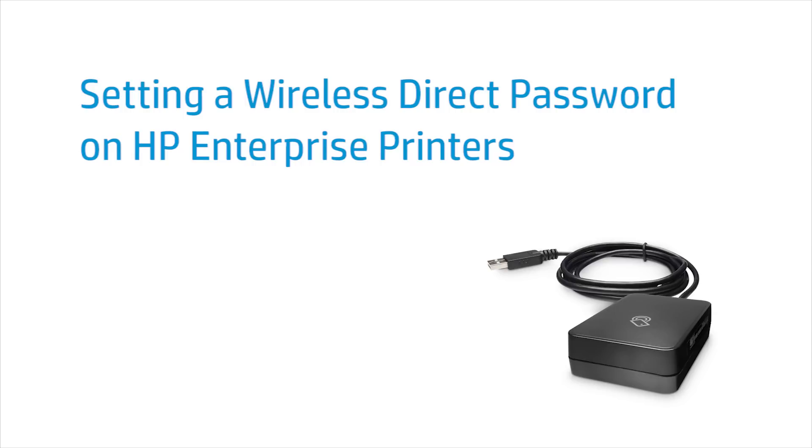Set a wireless direct password on your HP Enterprise printer for secure printing. The password can be set or changed from either the printer control panel or embedded web server.